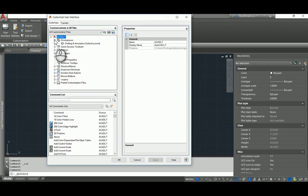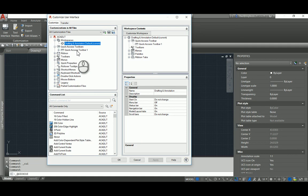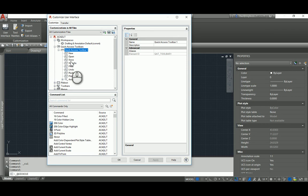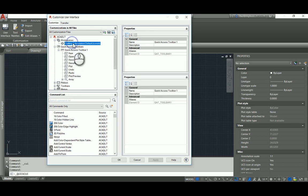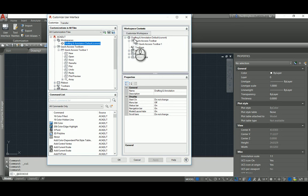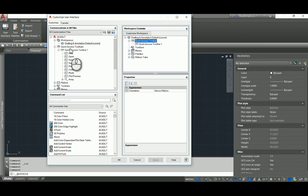What you will see on here is that there are workspaces, in this case Drafting and Annotation Default. And there's also the Quick Access Toolbars. In this case, there is only one. It's called the Quick Access Toolbar, and expanding it you can see the commands shown below that. If you click on Drafting and Annotation, notice what the Workspace Content shows. That for this workspace, the Quick Access Toolbar that is getting used is Quick Access Toolbar 1, which corresponds to Quick Access Toolbar 1.